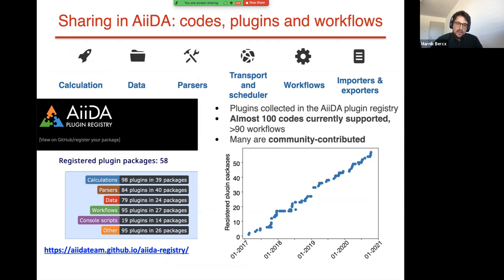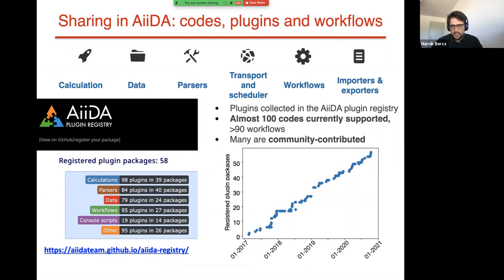AiiDA is quite extensible through plugins, and we already have a big selection available. Over 50 plugin packages have been registered on the AiiDA plugin registry, offering support for almost 100 different codes within the computational science community. We're happy to see contributions from the community steadily increasing, so our community is growing beyond just our development team. We definitely welcome more contributors so we can have AiiDA run for as many codes as possible.